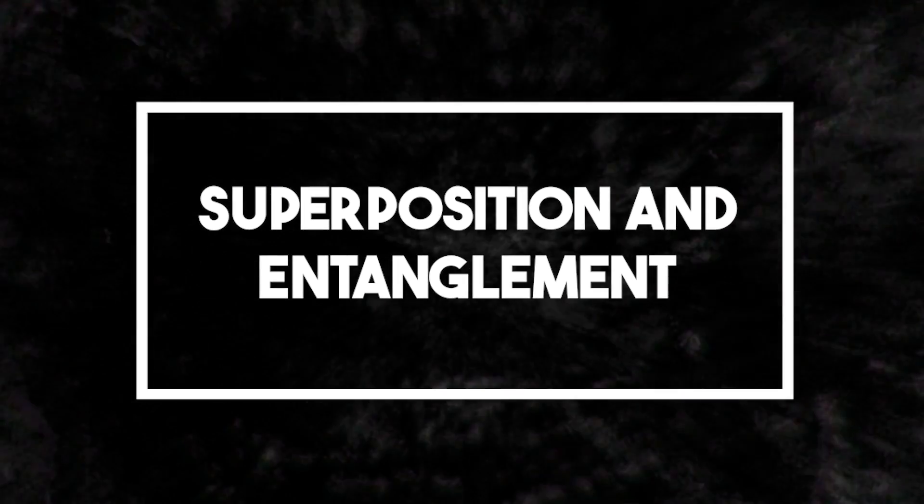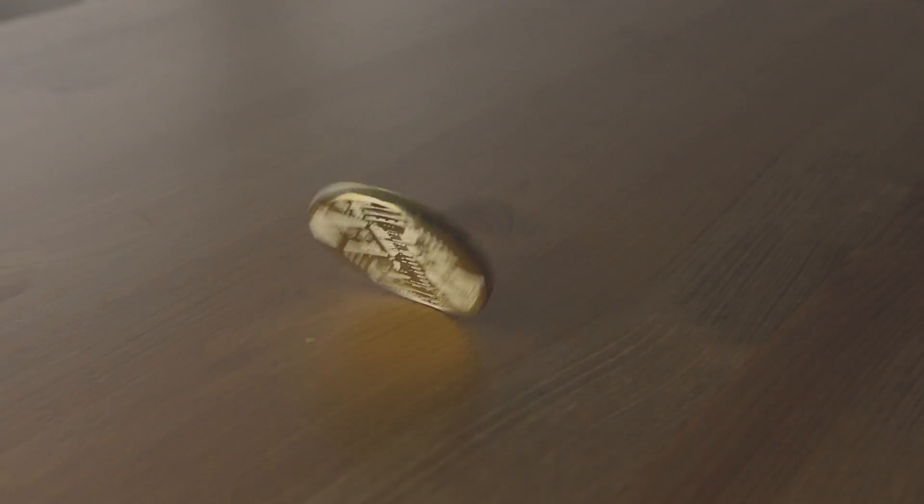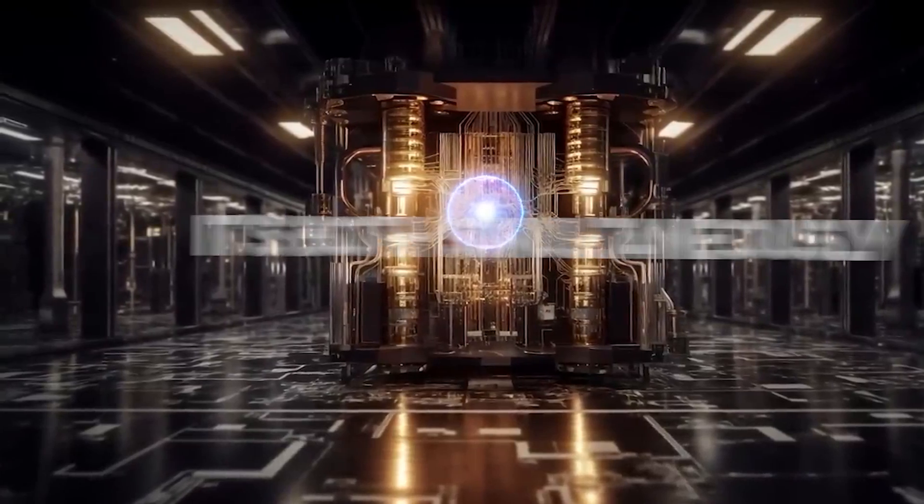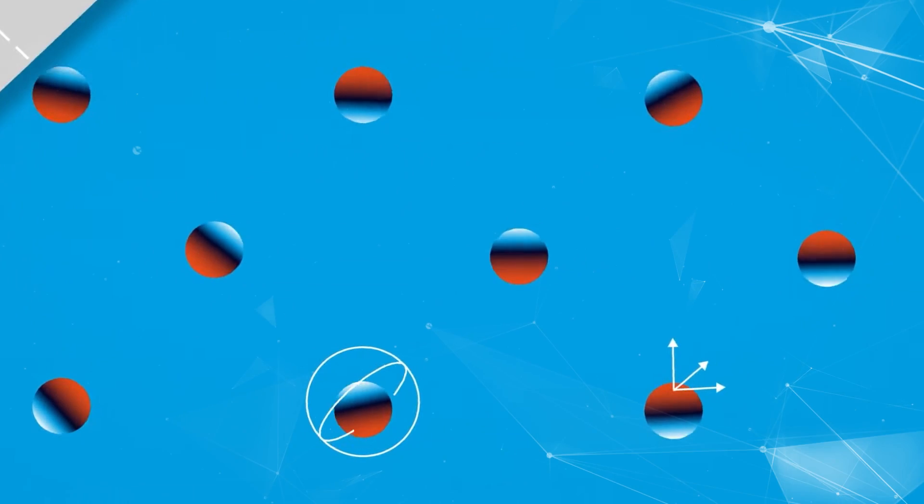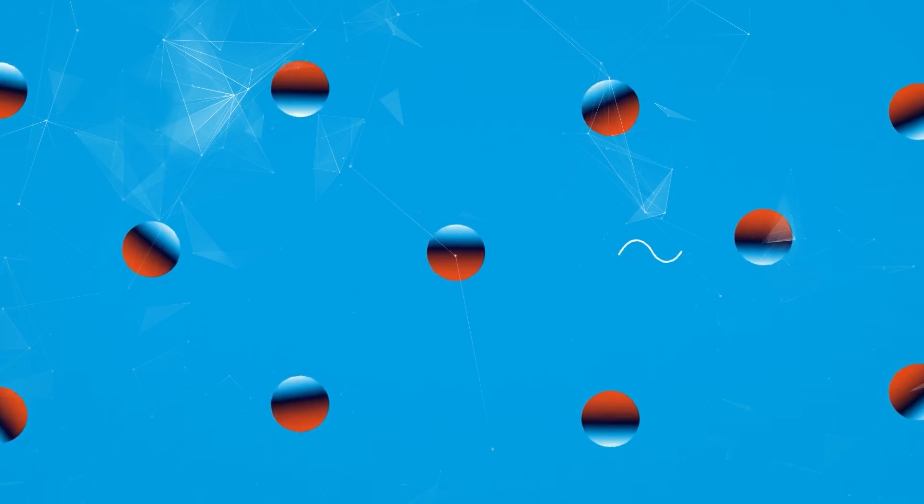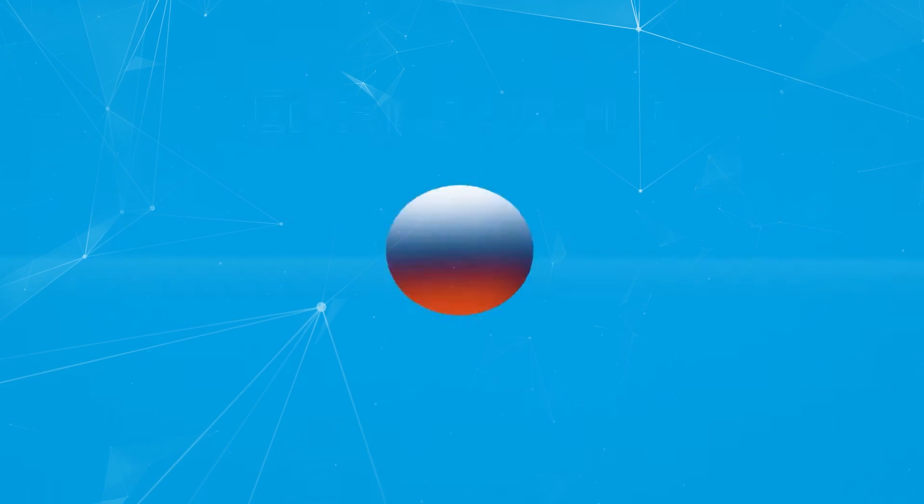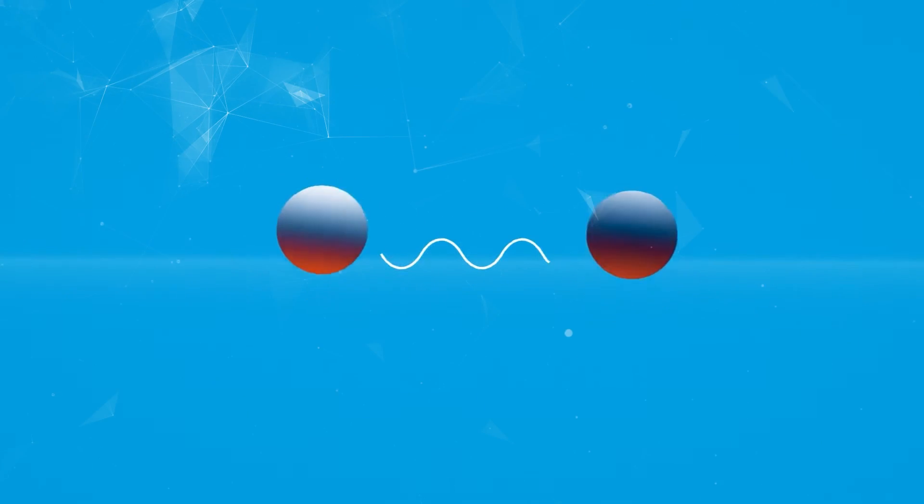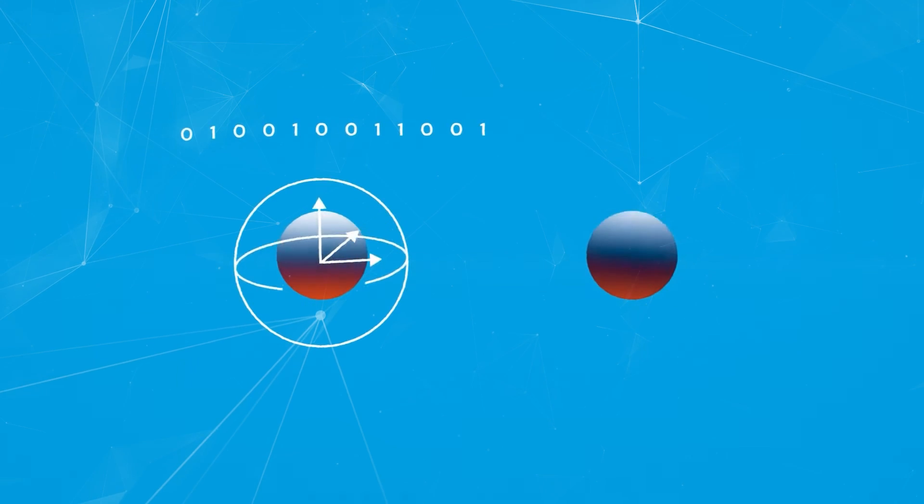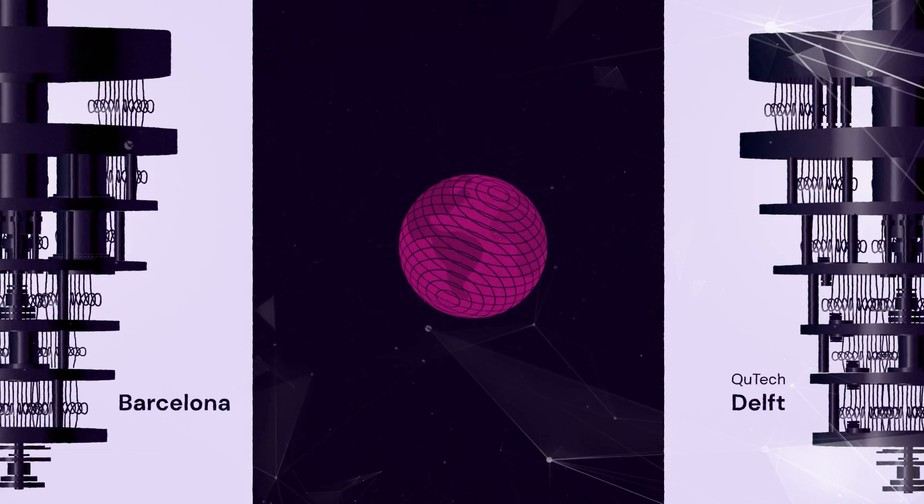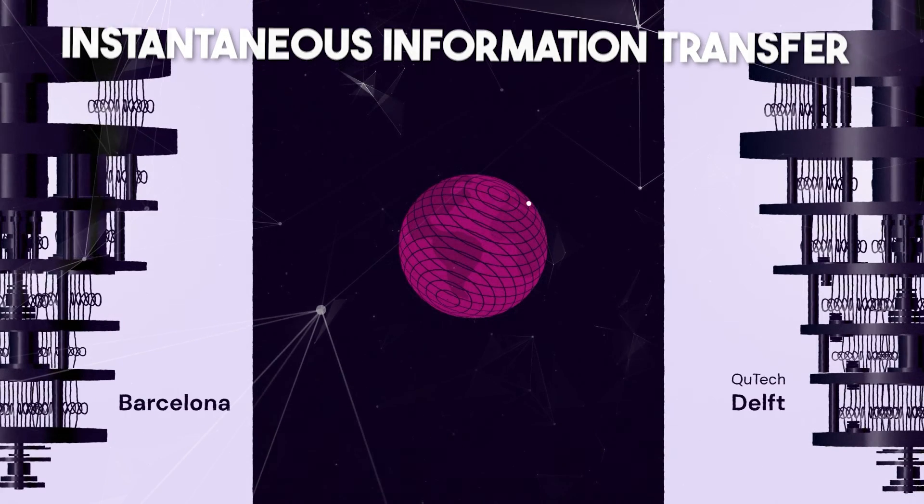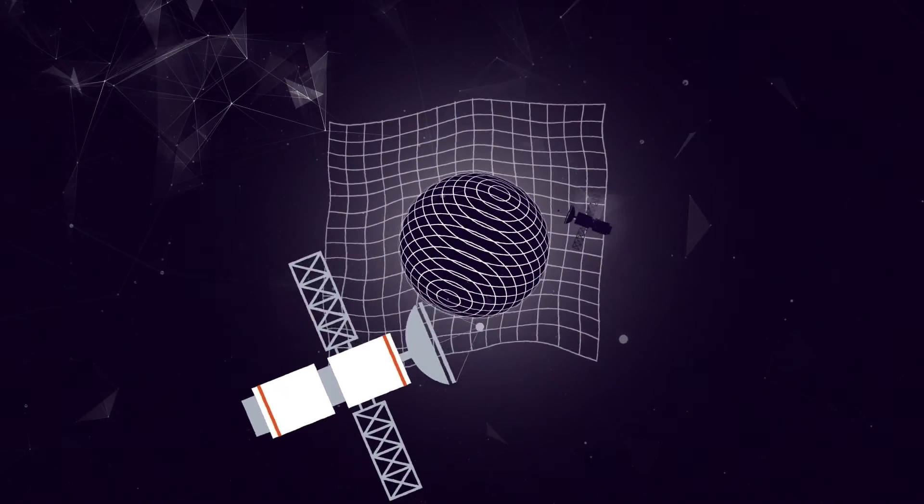Superposition and Entanglement. Imagine a spinning coin. Is it heads or tails? Within the quantum paradigm, it's both simultaneously, until we decide to look. Quantum bits, or qubits, have this uncanny ability to exist in a multitude of states at once, enhancing their parallel processing capabilities. Then, there's the phenomenon of entanglement, where pairs or groups of qubits interact in ways such that the state of one qubit cannot be described independently of the state of the others, regardless of the distance separating them.